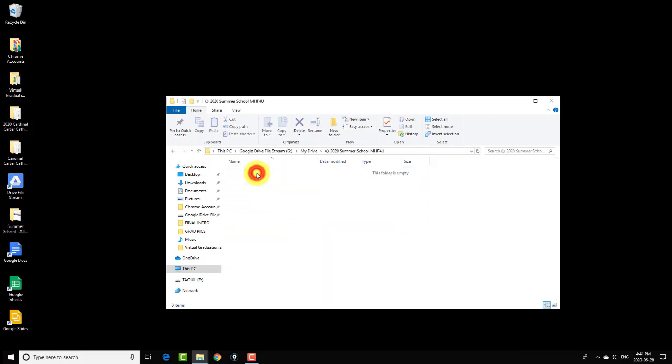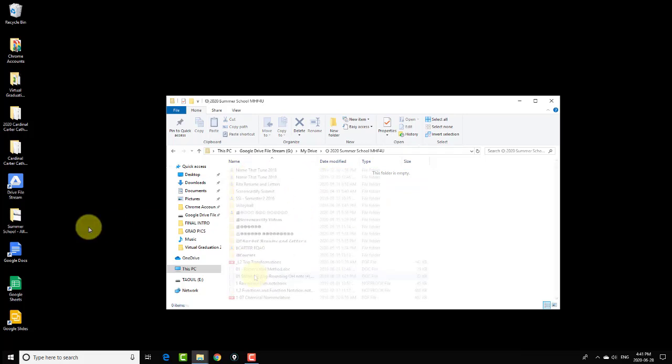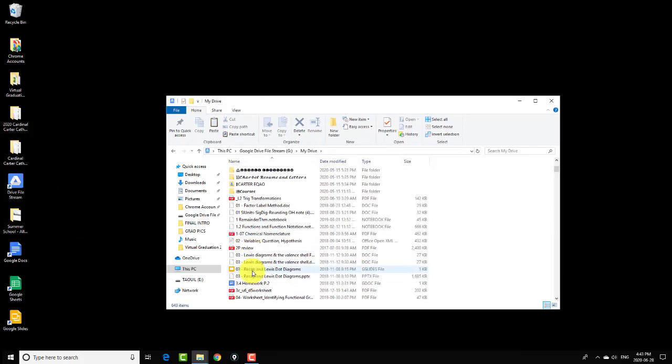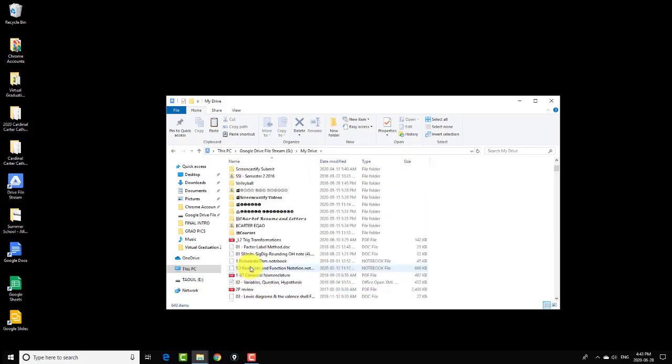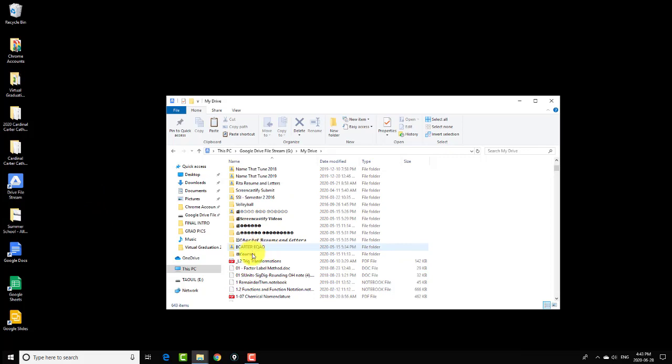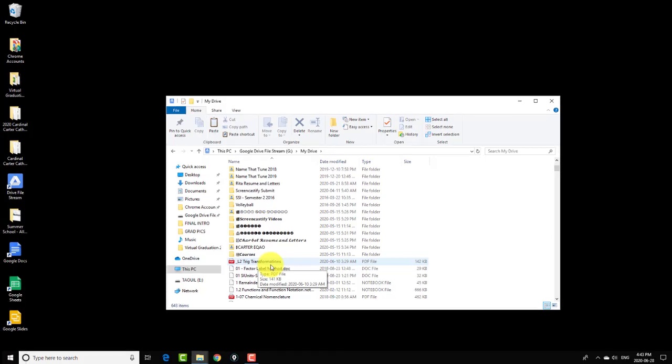So if I go to Summer School, there's nothing in this folder yet. So let's just say I wanted this trick transformations. Although it doesn't belong in my Summer School folder, I'm going to move this into my Summer School folder.